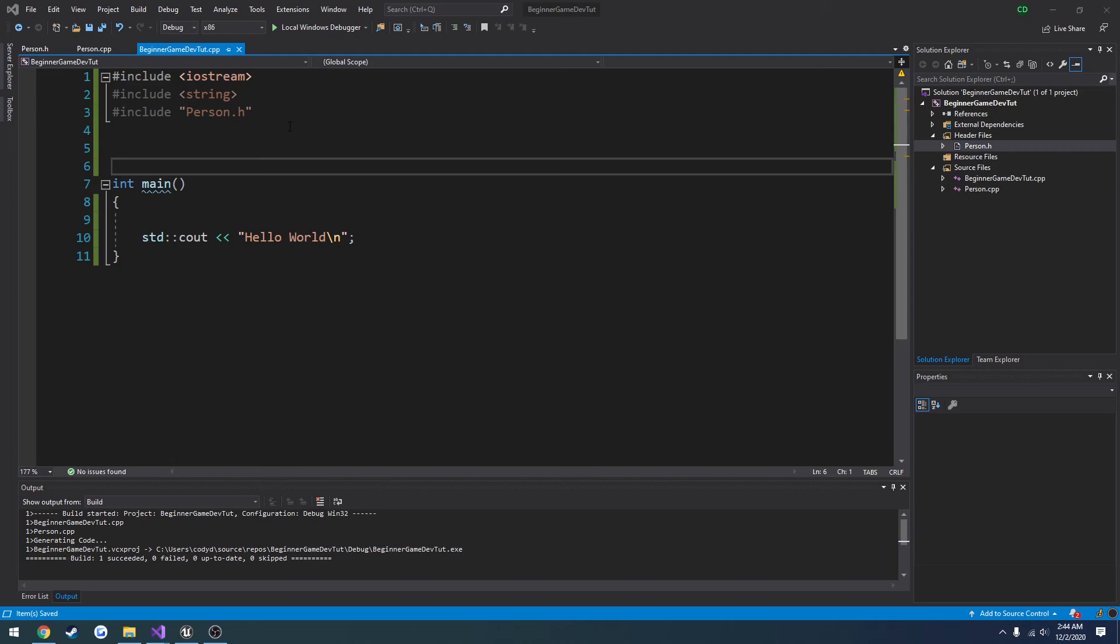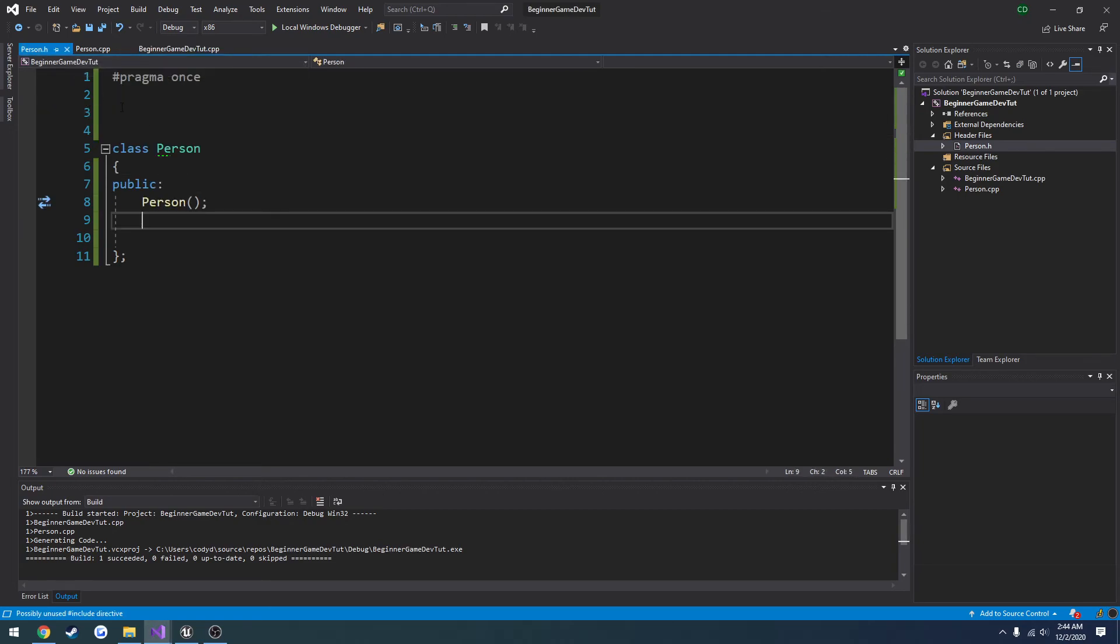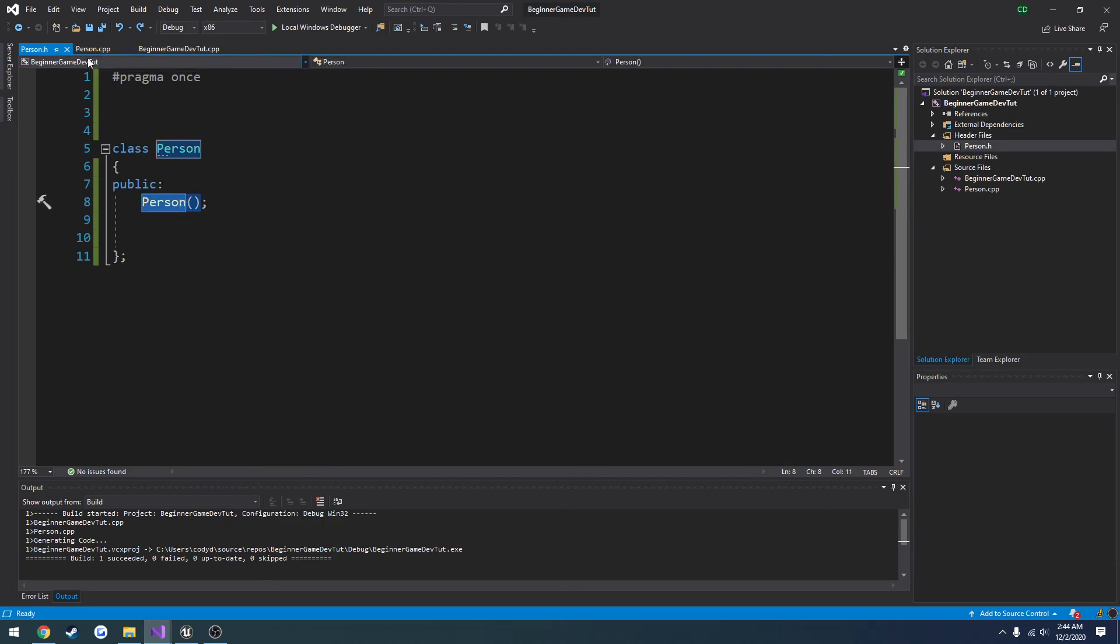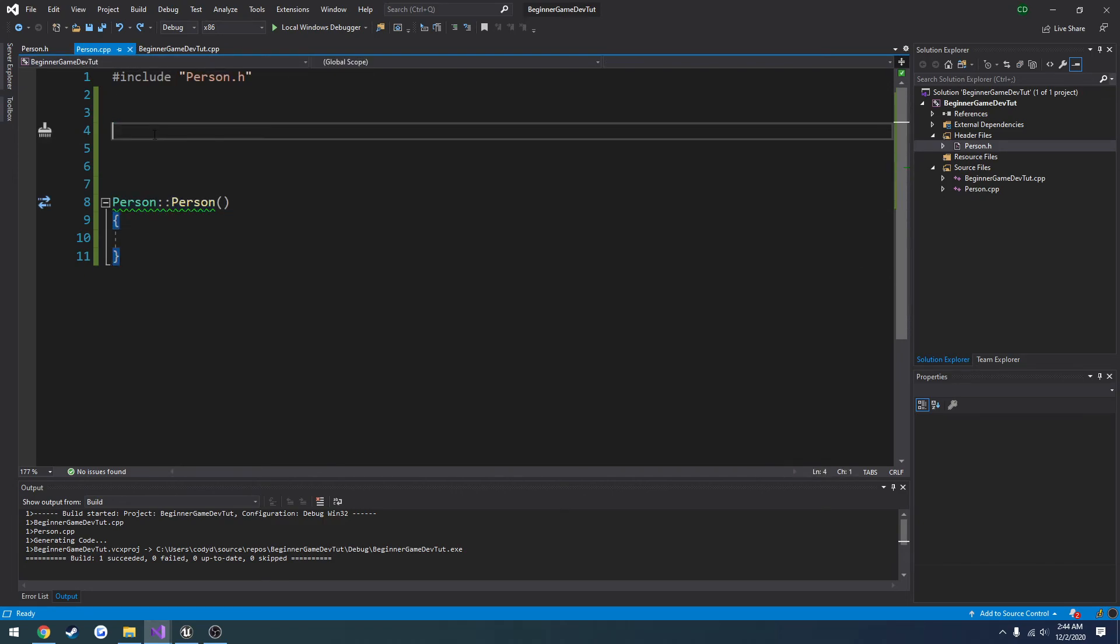So currently what I've done is I've just included person.h, our previous person class. I cleared it out entirely so it's just the class and the constructor and nothing more.